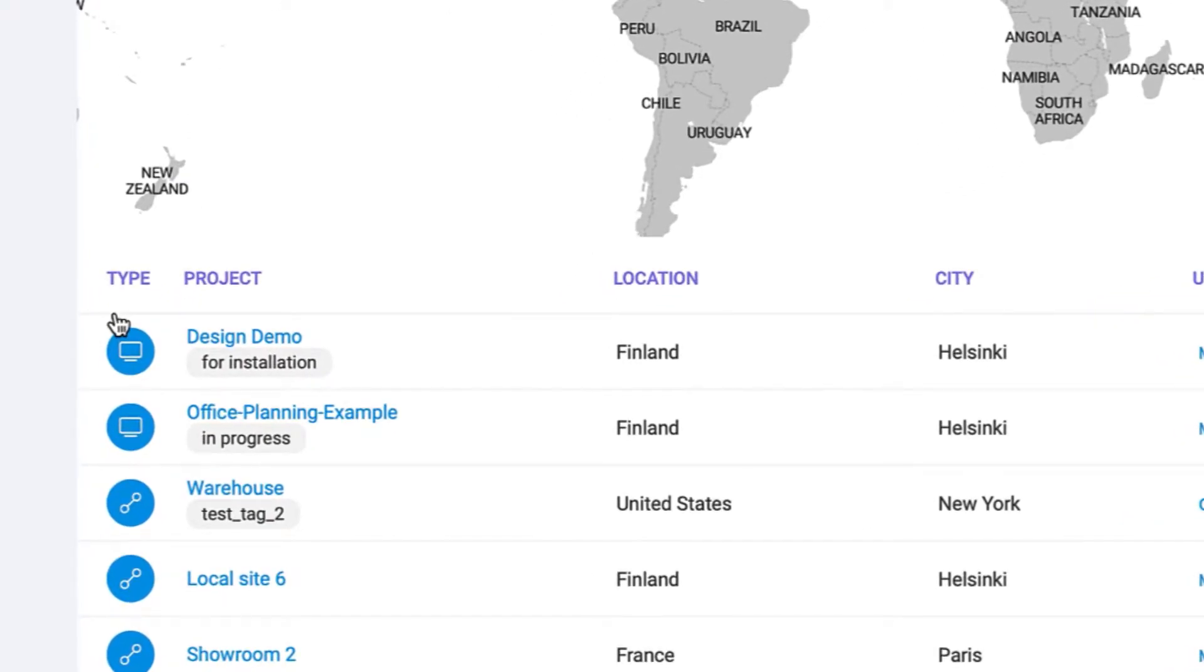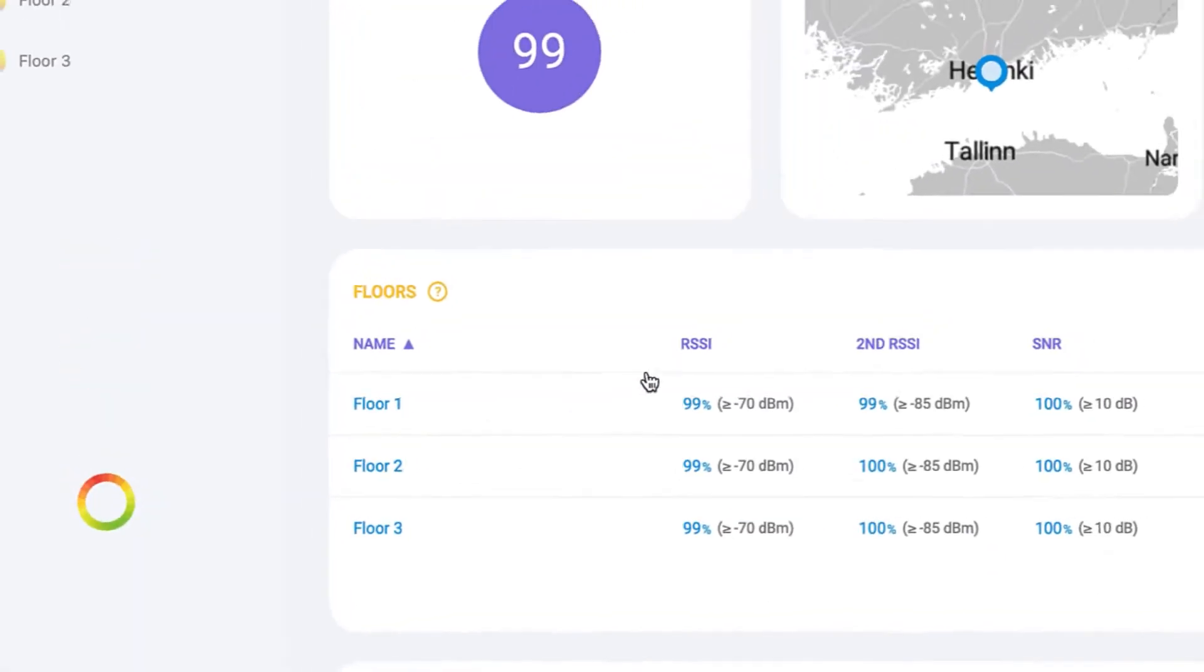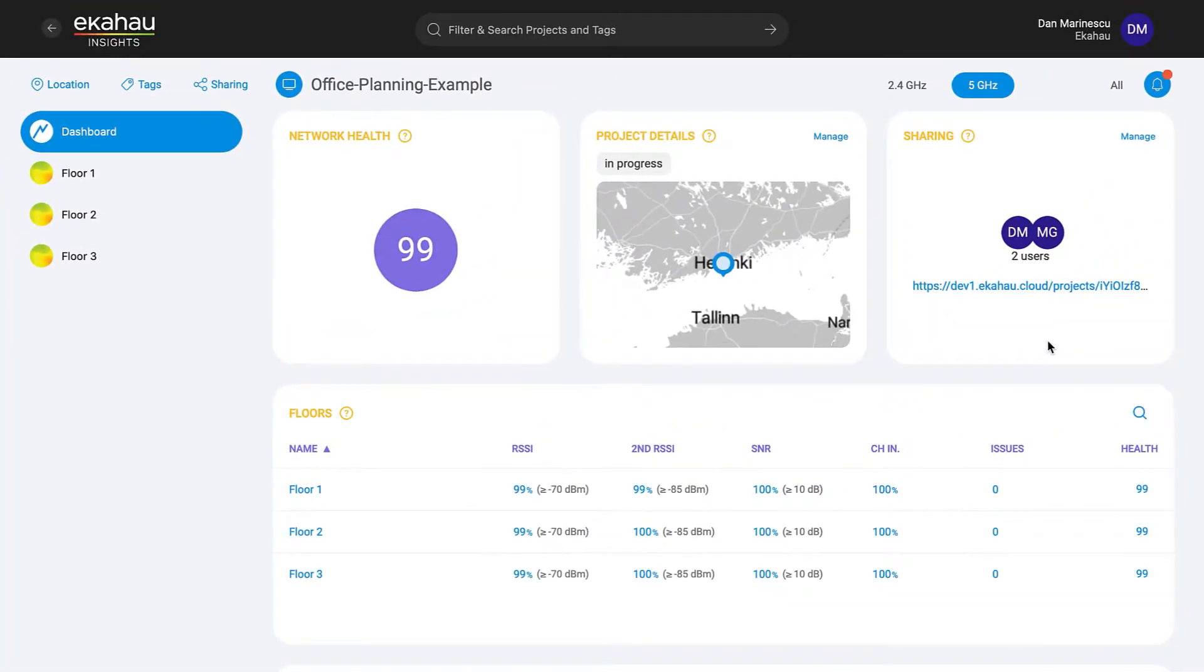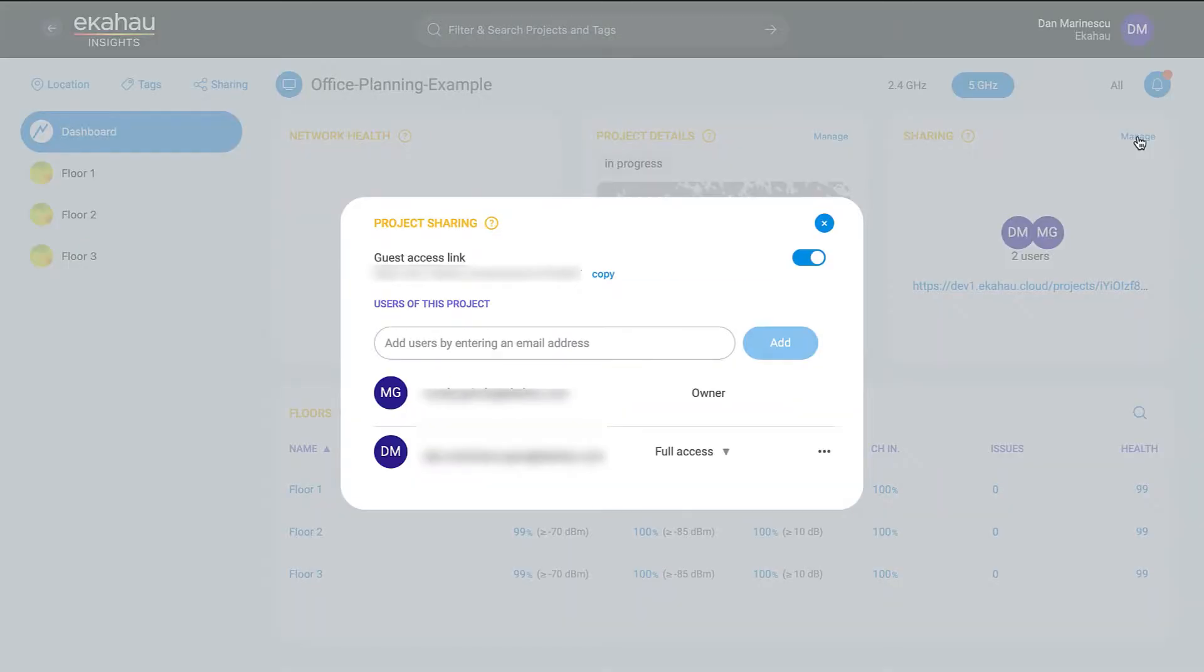Design projects are marked with a computer icon, and just like survey files, you can easily collaborate on your wireless network designs with your team as well as any external stakeholders without an Ekahau license just by using the guest link sharing functionality. This can help speeding up reviews, analysis, and installation tasks.